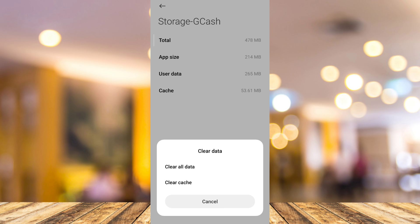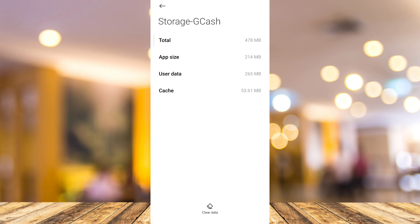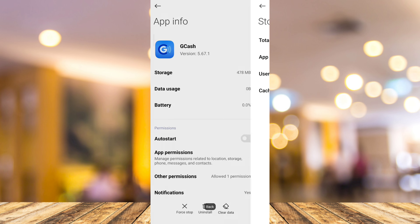That's how you basically fix this error on your GCash application. If you find this video helpful, please consider liking and subscribing to this channel, and don't forget to hit the notification bell to be notified about the next video.